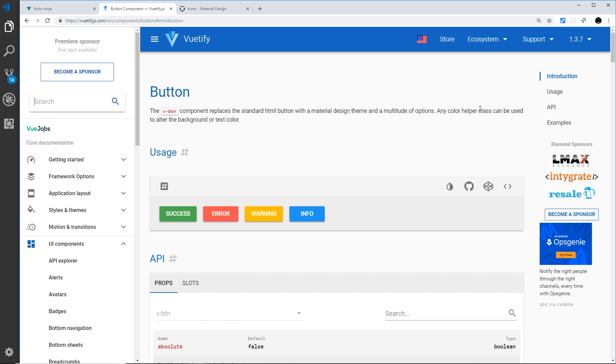All right then, so we've already seen in Vuetify that it gives us these different keywords or classes for colors, things like orange or purple, and we can use those classes to colorize our different elements. But it also gives us a default theme, and this theme is basically a series of keywords again that we can use as classes.